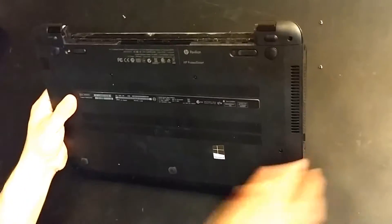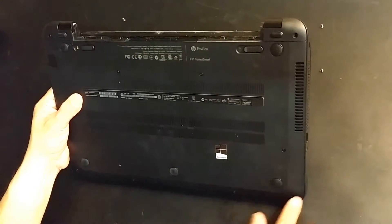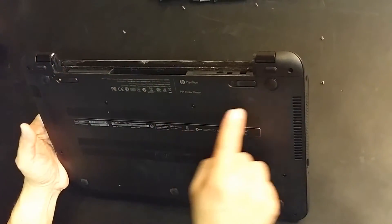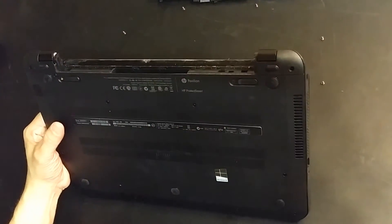1, 2, 3, 4, 5, 6, 7, 8, 9, 10, 11 screws all removed.